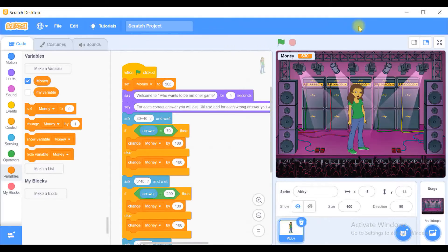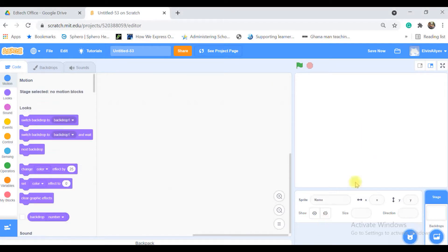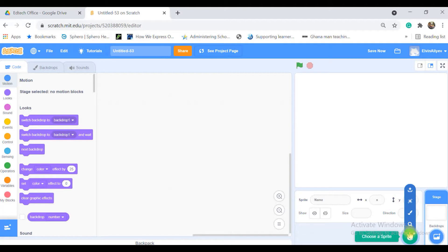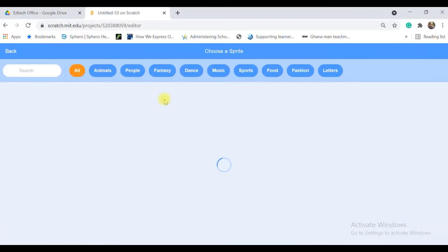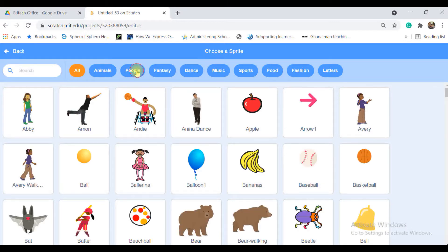Okay let's start to create our program here. I will not need this cat. I'm clicking this delete icon and deleting this cat sprite. After that I'm going to sprite library.